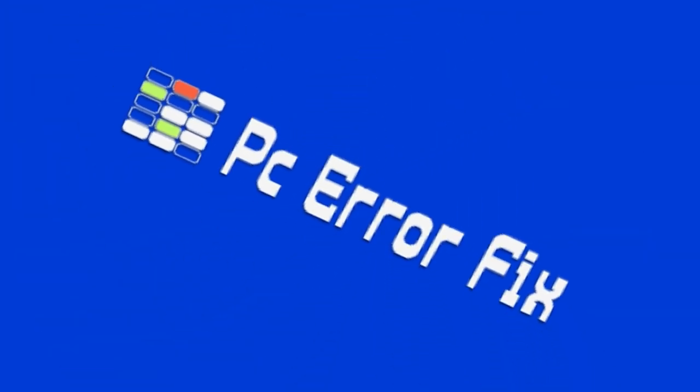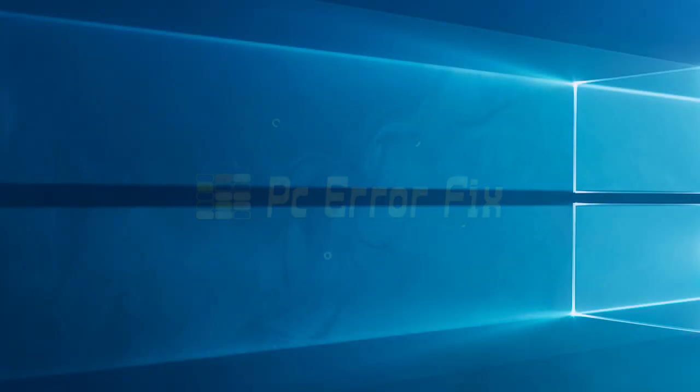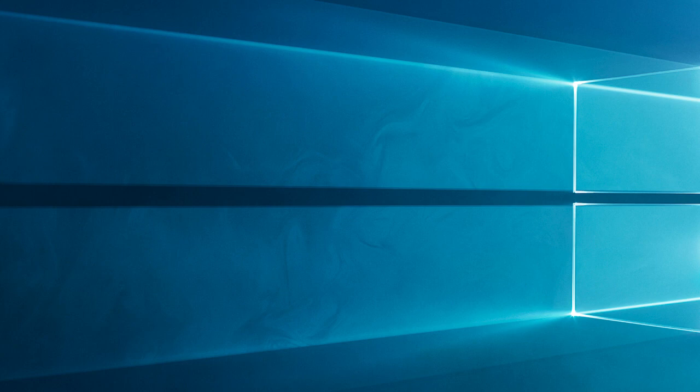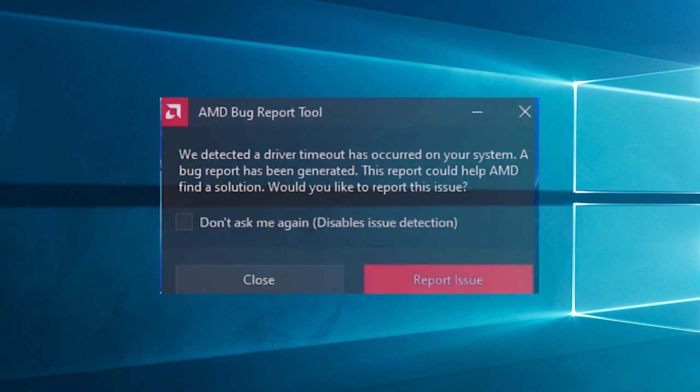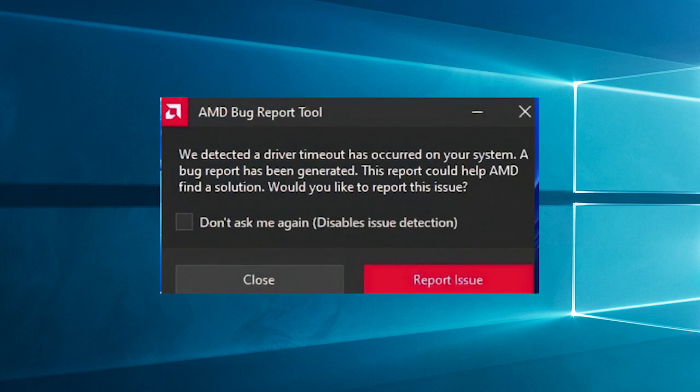Hey there, YouTube viewers. Welcome back to our channel, PC Error Fix. Today, we have an important topic to discuss, AMD driver crashes.